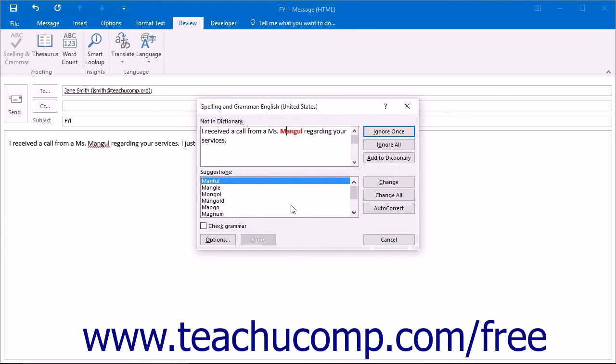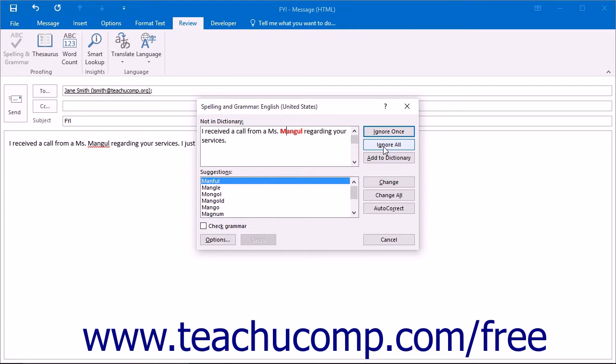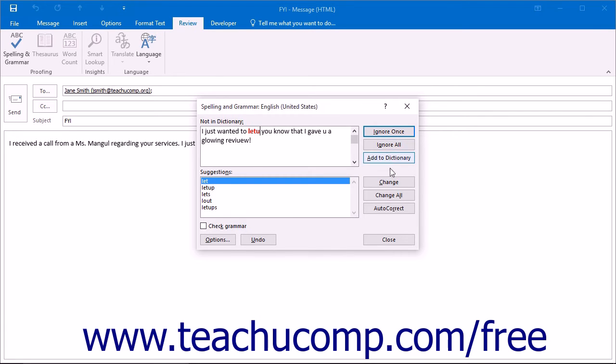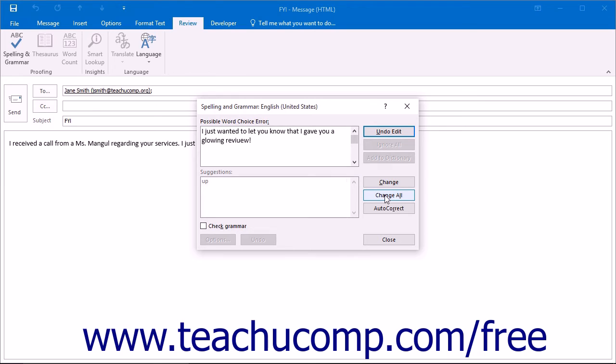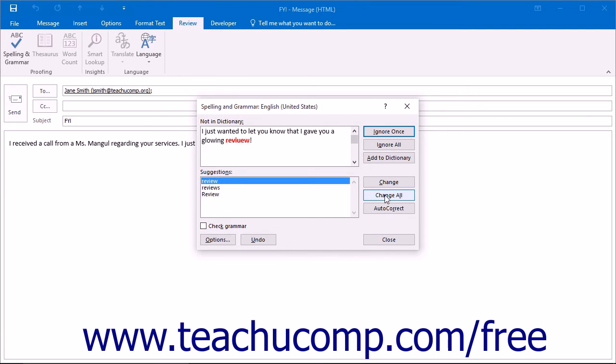At that point, you must click one of the buttons to the right of the Suggestions list. The Ignore Once button ignores the word in the upper text box. The Ignore All button will ignore all instances of the word as it appears in the upper text box. The Change button will change the misspelled word. The Change All button will change all instances of the misspelled word.